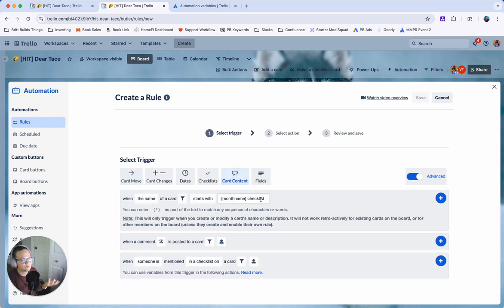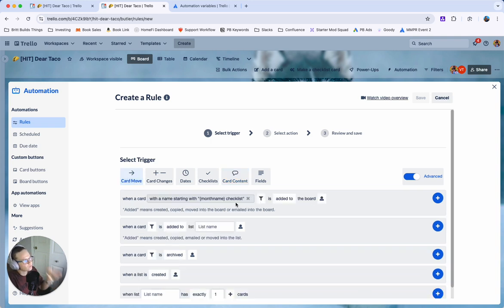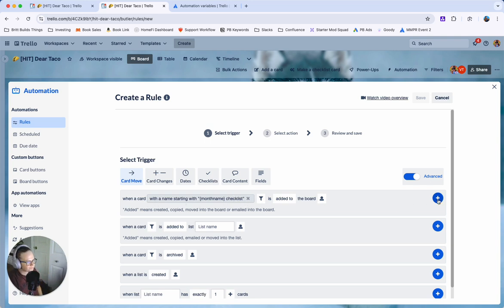This would be more useful if you ended up renaming it at some point. Maybe you create it as a card and then later you change it to this. Whereas since we're already using automation to create this card we can probably just use this one.